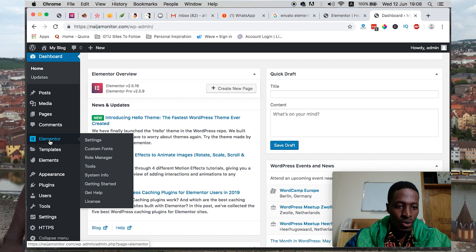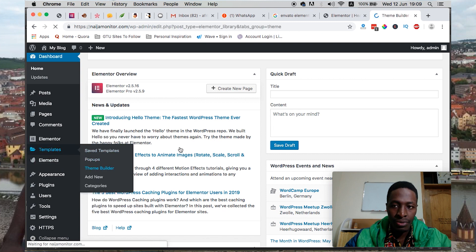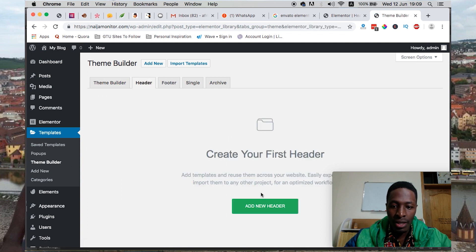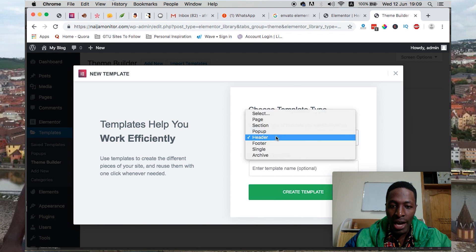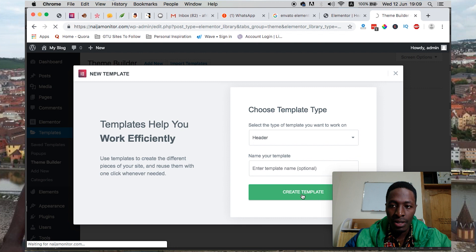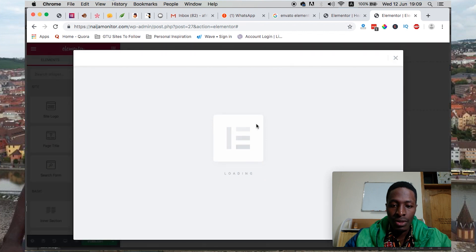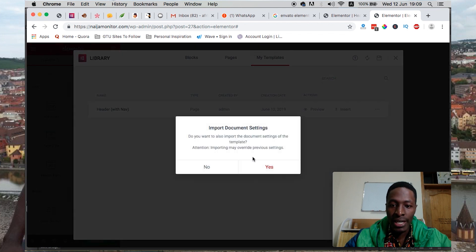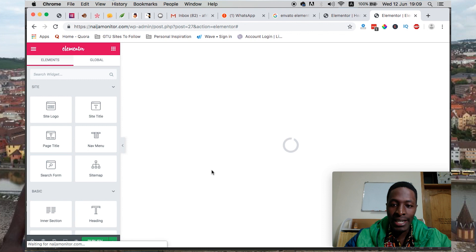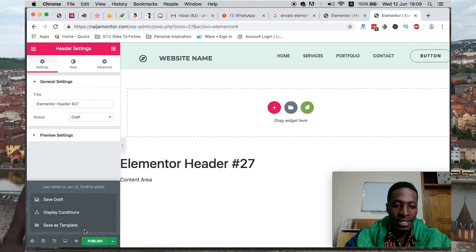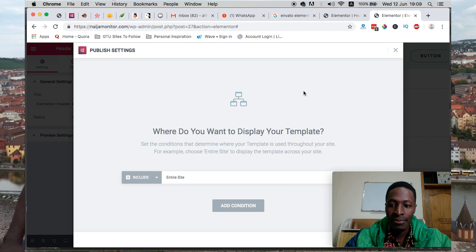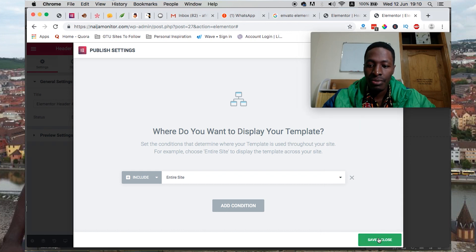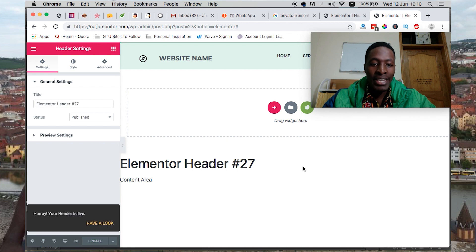We can head over to Templates, Theme Builder, Header, and then add a new header. On adding a new header, we set Create Template. On creating templates, we can select Template, My Templates, then insert that template into the header. Once you select that template and it jumps straight into the header, select the display conditions, add display conditions, and say Entire Site. Then save and close because we want our header to appear on the entire site.